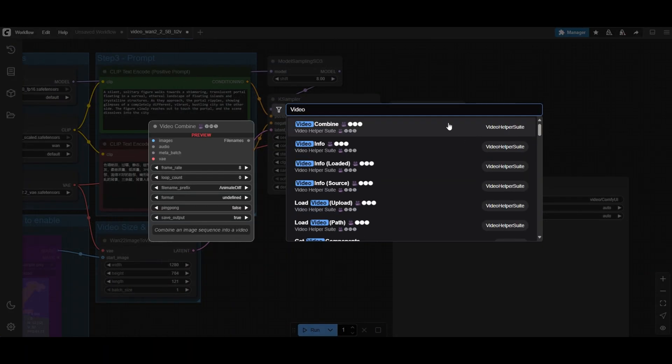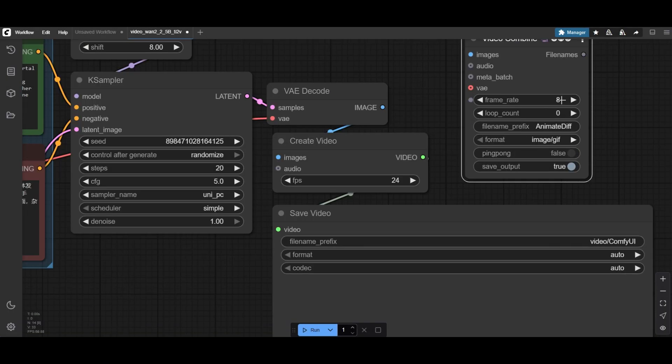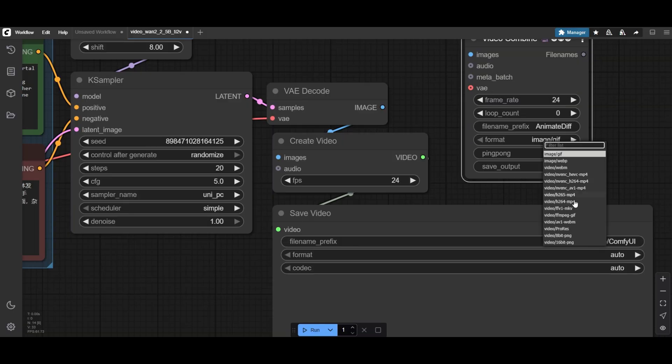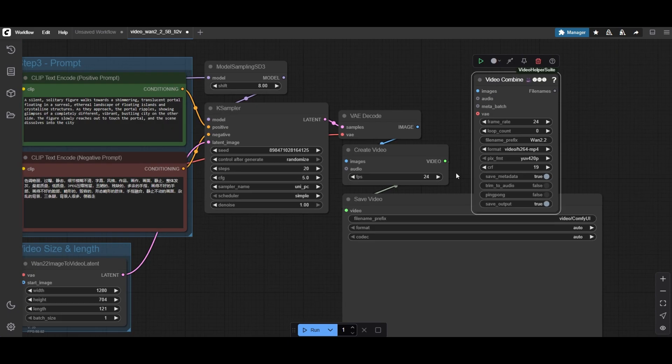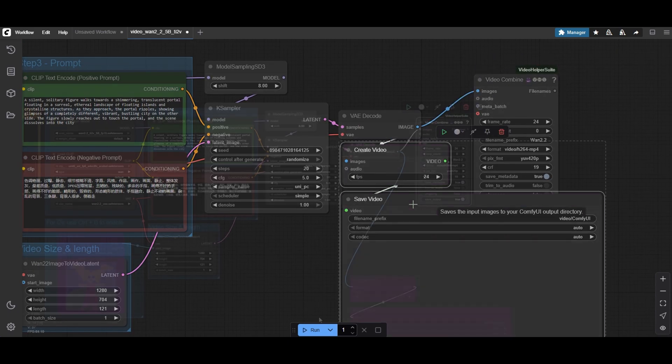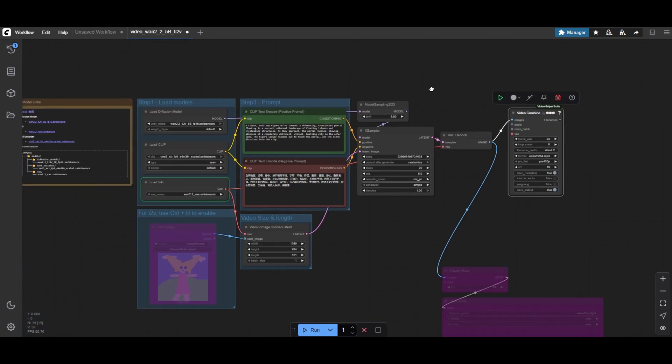We add a Video Combine node to be able to save the videos, although you can use the native nodes if you want. When ready, run the workflow.